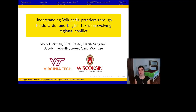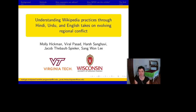Hi, I'm Molly Hickman, and I'm going to talk about our paper, Understanding Wikipedia Practices Through Hindi, Urdu, and English Takes on Evolving Regional Conflict. I undertook this work with my fellow Virginia Tech master's students Viral Passat and Harsh Sanghavi, as well as Jacob Thebold Speaker, now a professor at the iSchool at the University of Wisconsin-Madison, and Sangwon Lee, a professor at Virginia Tech.